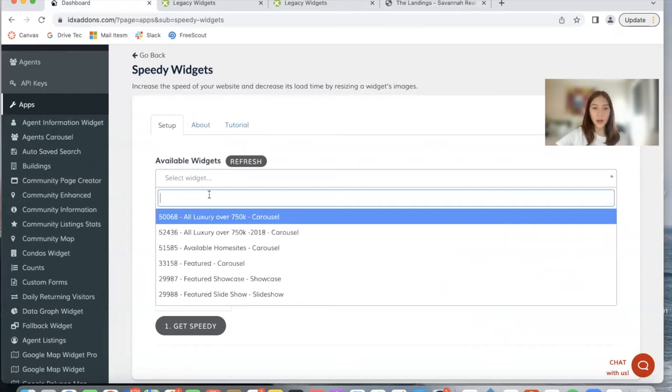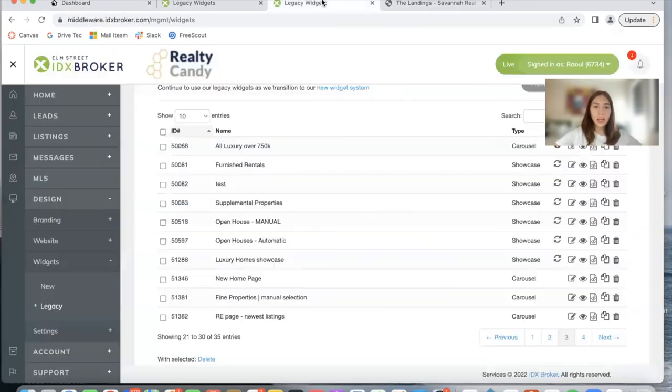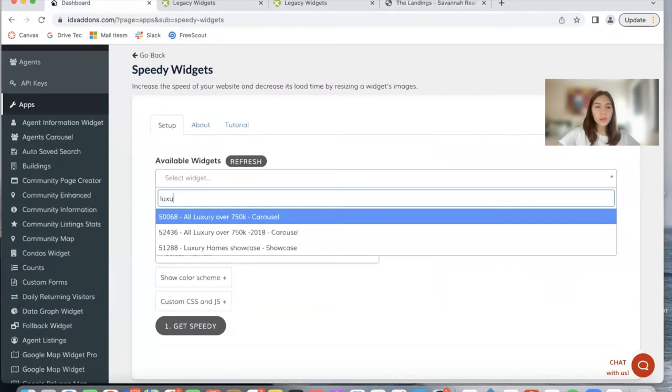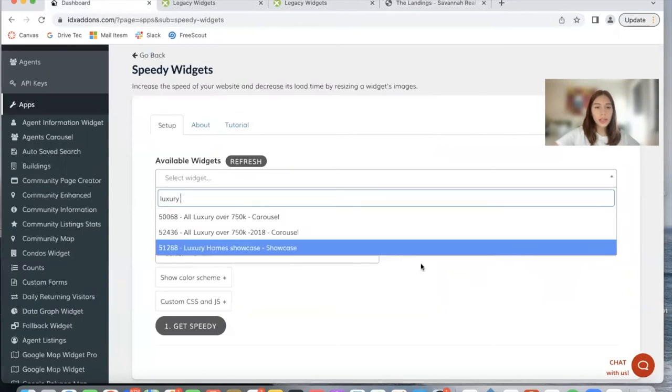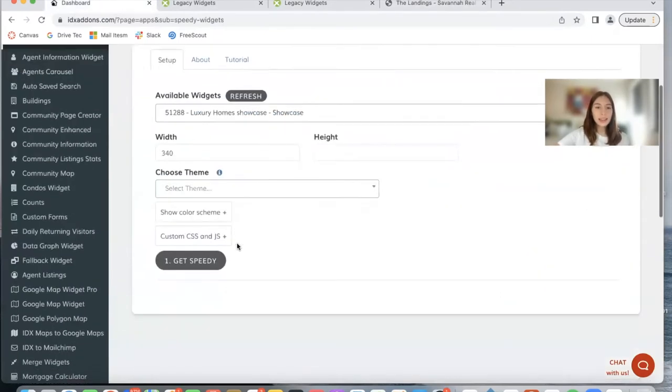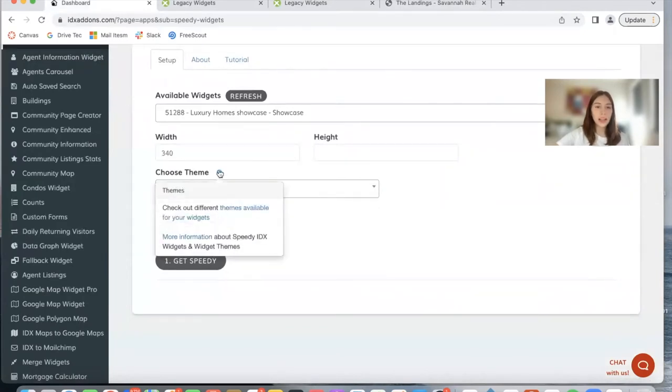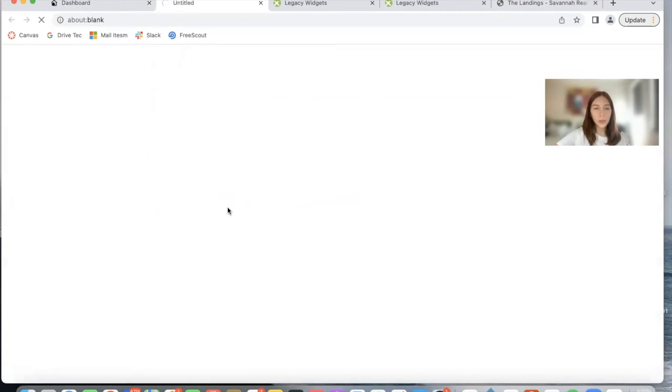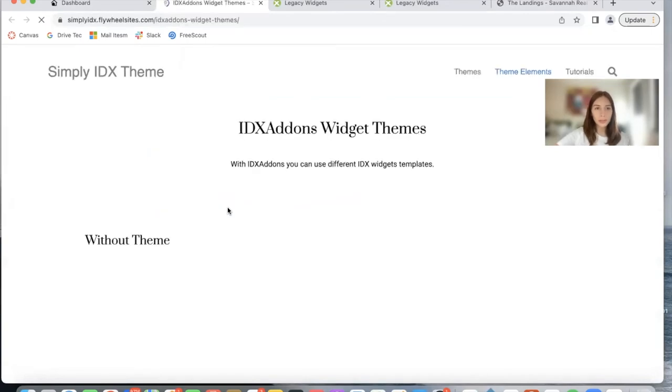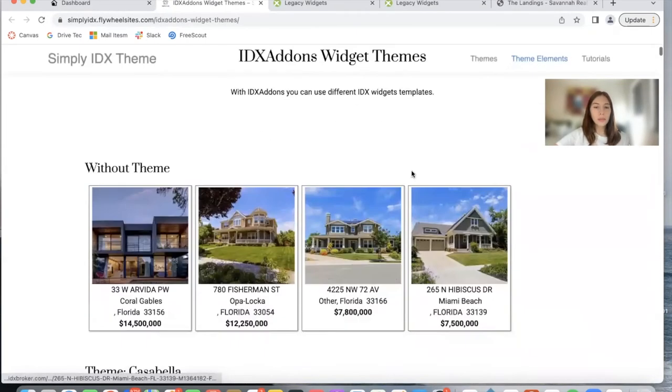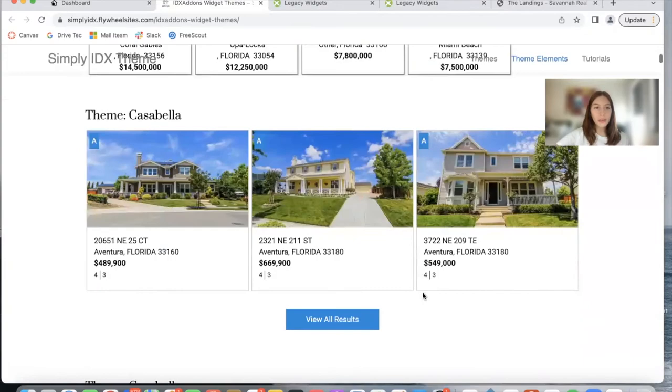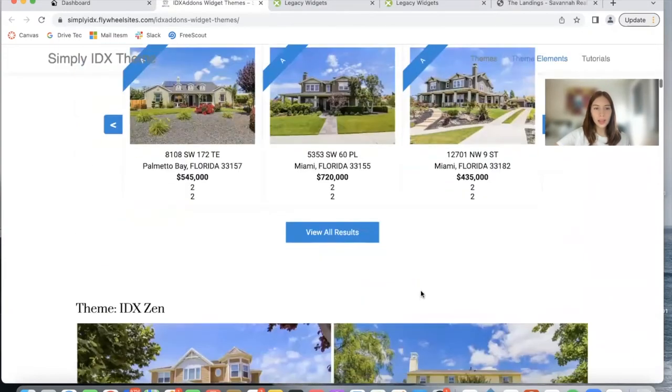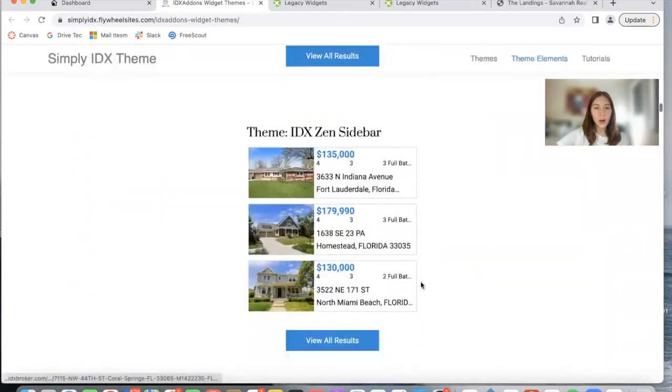This one was called Luxury Homes Showcase. I'm going to select it from here and it gives me the option to add in a theme. If I click on this, you can see all the themes we have available for free. And here you can see the example without a theme and then with all of the themes that we're offering.